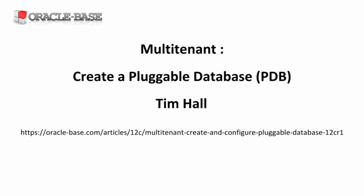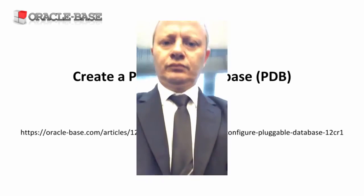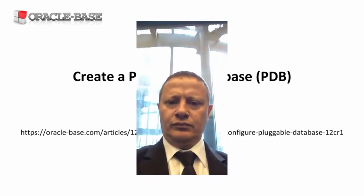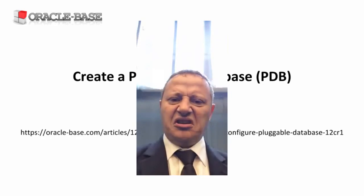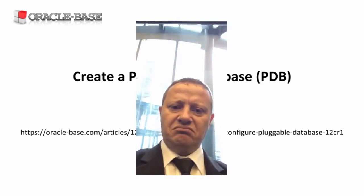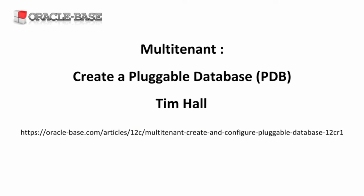Hello again, it's Tim from Oracle Base. In this video we're going to take a look at creating empty pluggable databases.